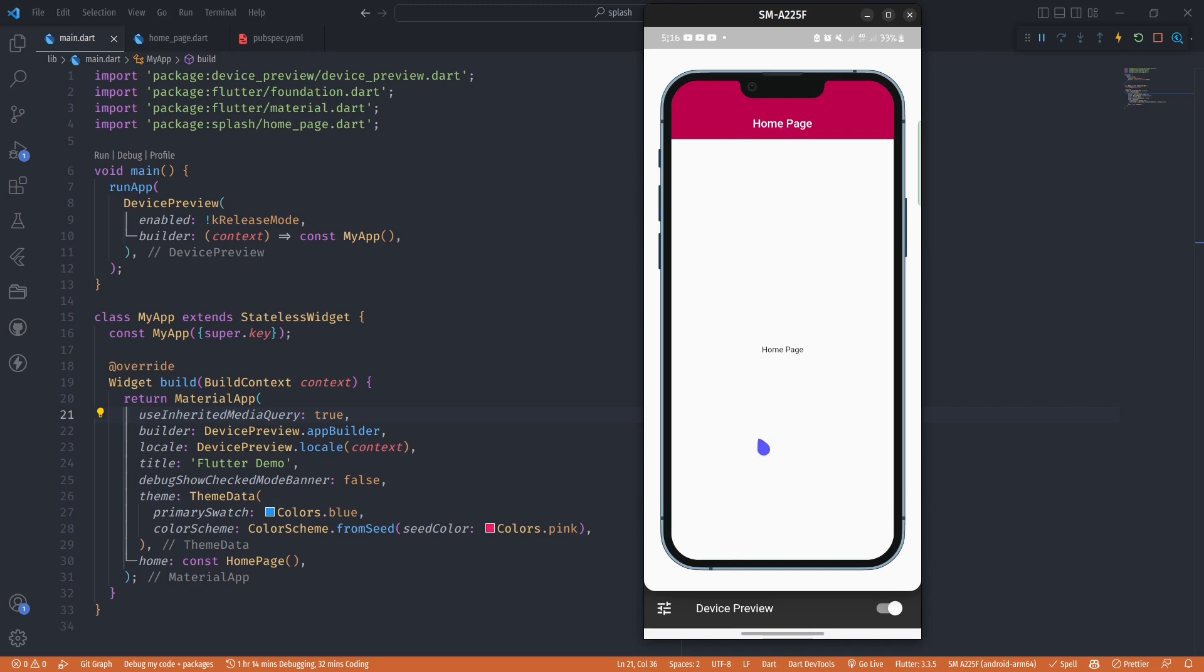If you are using widgets like CircularProgressIndicator.adaptive, on the iOS preview it's going to render the respective iOS version, and on Android it's going to render the Android version. That's the benefit you get with the device preview.